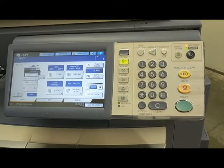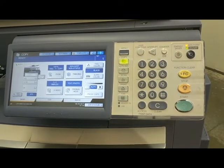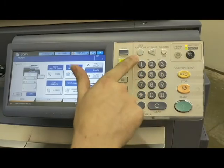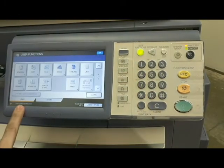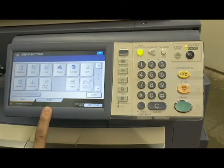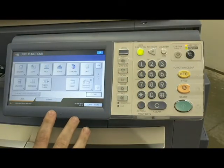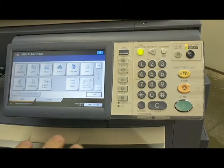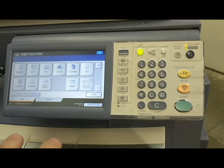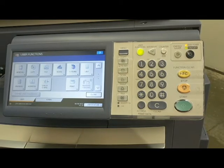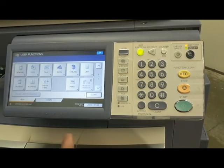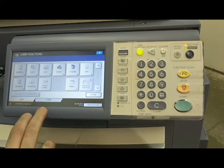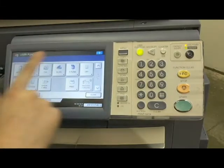Today we're going to learn about some of the menu options and user function options on the Toshiba eStudio machines. We're going to be in the user functions menu. You can see down here you have a user tab and an admin tab. Toshiba put in a very short window to enter your commands, so as I'm going through this video you'll probably notice it's going to kick me back out to the main screen a couple of times, and I'll quickly have to go back in — especially when you're in the admin tab.